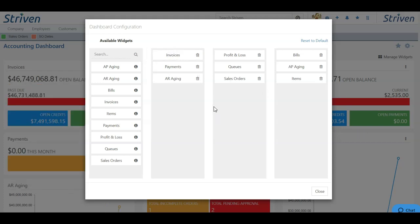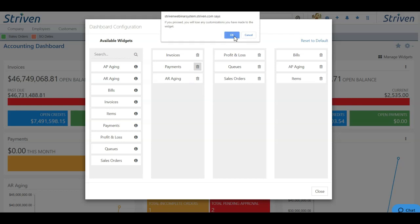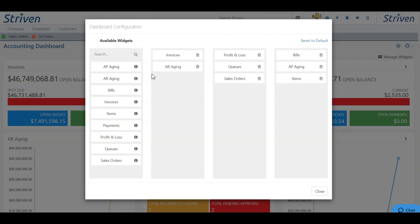If you want to hide any of the widgets already on your dashboard, you can choose the trash can option. You will be asked if you want to do that and you can click OK or cancel. If you want to add that same widget to your dashboard again in the future, you can simply choose the widget and drag and drop it back on your dashboard as needed.